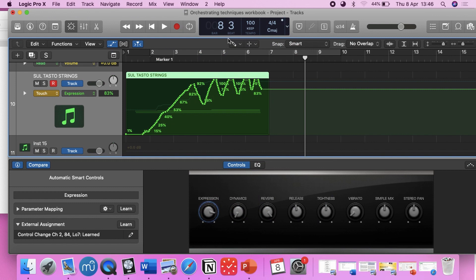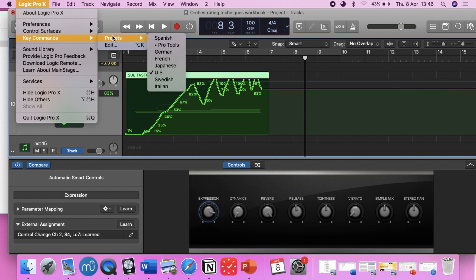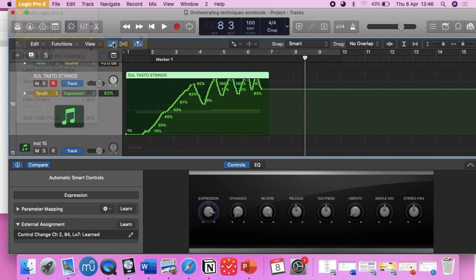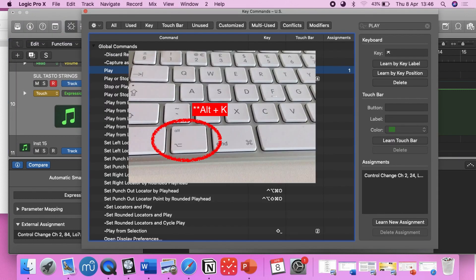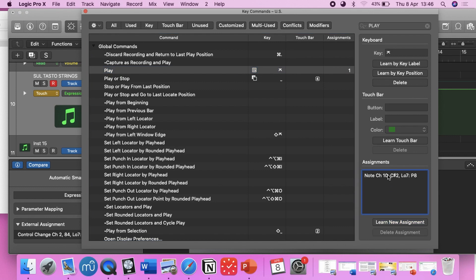For the start, stop, play, and record functions, what I did was go to Logic, then Key Commands, then Edit — that's Command K if you want to do it faster. Search what you want, so here let's say play. Search what you want, then click on Learn Assignment.